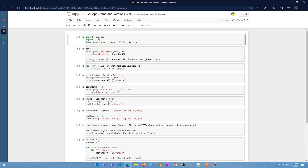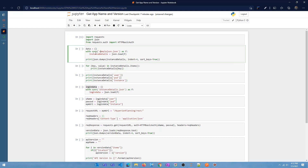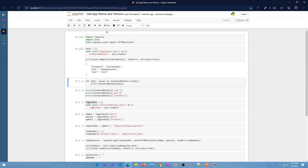This is the import section — we're including the packages and libraries we need. Let's click Run, and once a number appears that means the block has been executed. In the next block I'm reading the file — you can see I'm opening 'sample_json.json' and extracting the data into a variable called instance_details. Let me run this, and you can see it has read the file and is printing the data: instance URL, password, and username.